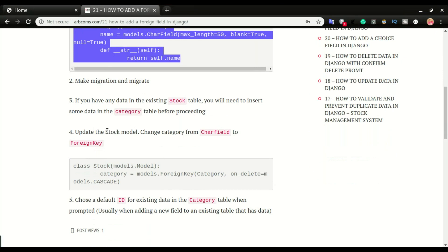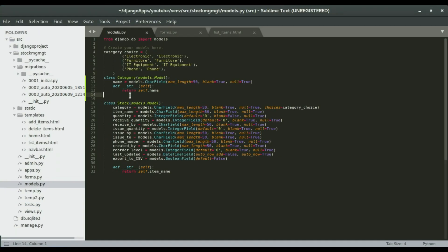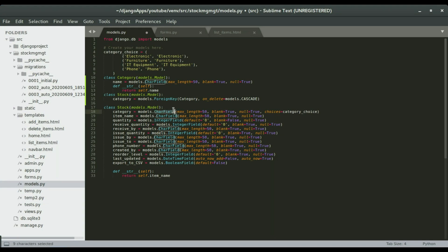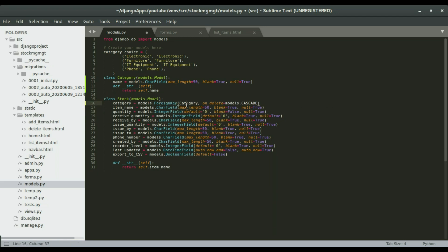The next step is to update the stock table and modify the category field to be a foreign key field. Right here we have category as a character field — a choice field — we're going to change it to a foreign key field. It will be linked to a table called category, so whatever we put in that table will be seen in the list of categories in the stock table.